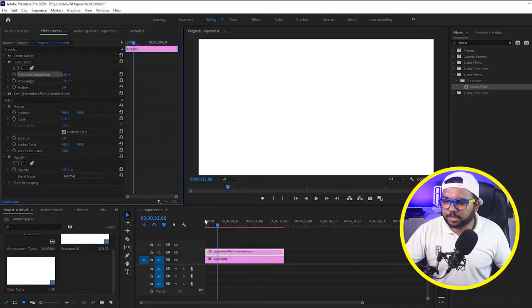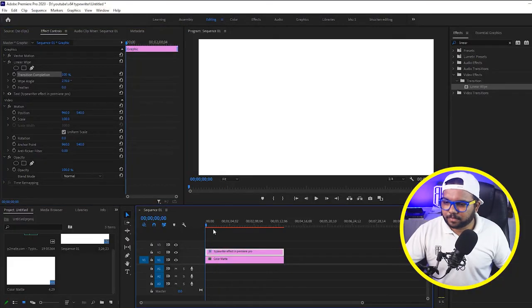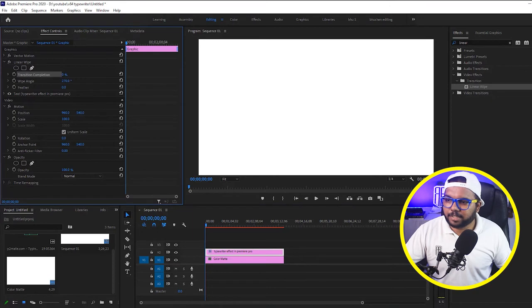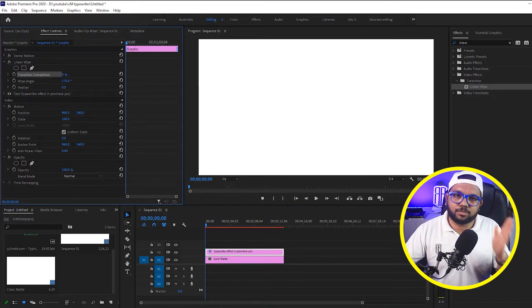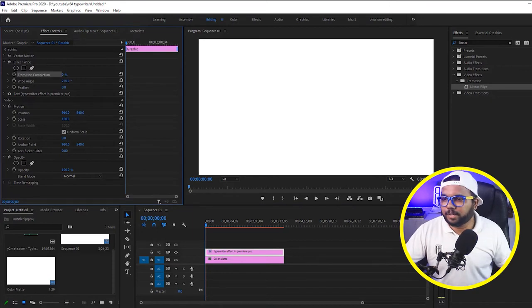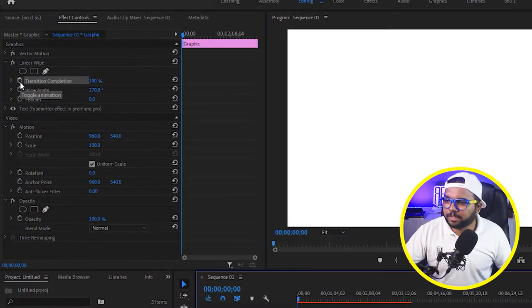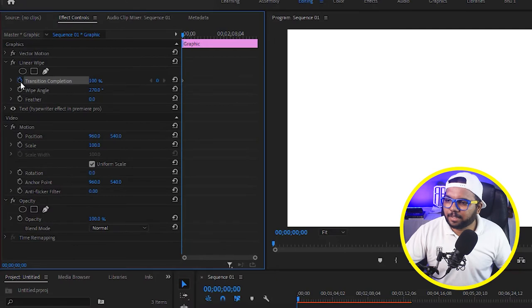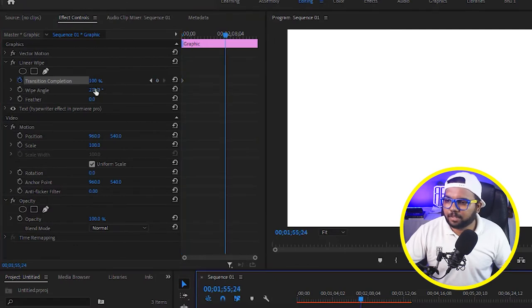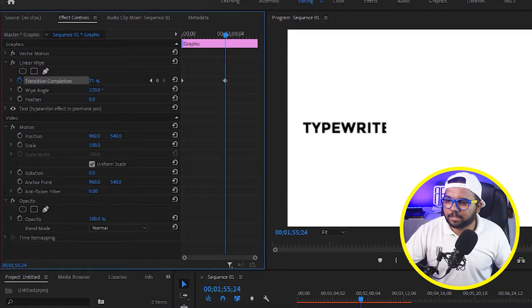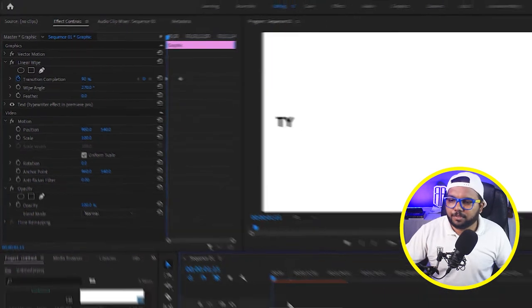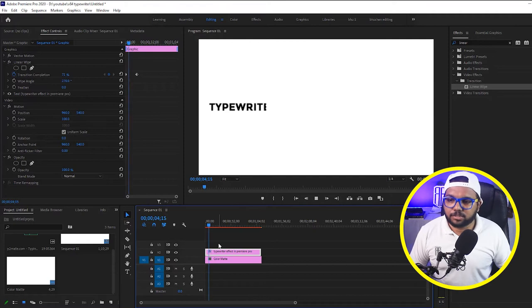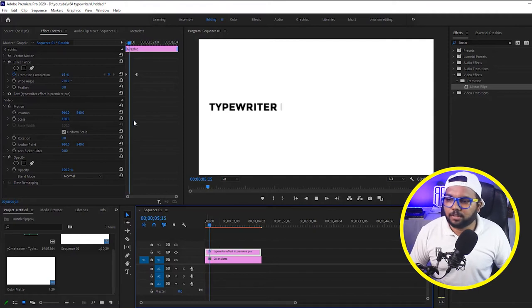Now what we have to do is simply come to the start as we need the text to come from left to right. What we have to do is hit the animation toggle animation button like keyframes. Then come few frames ahead and do it to zero. So now if you play it you can see that we have got a typewriter effect but it is too slow right now.